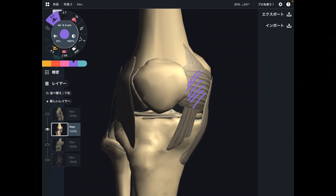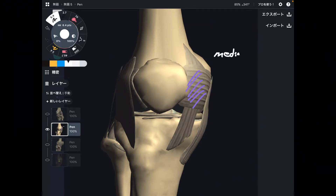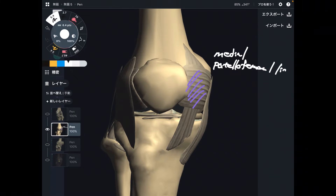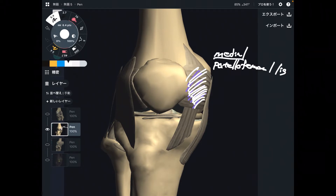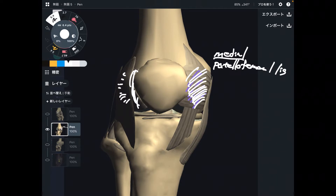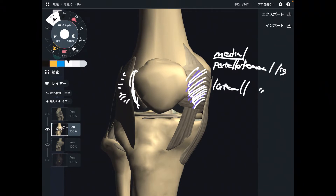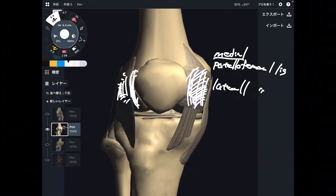The first one is the medial patellofemoral ligament. It's like a transverse connective tissue. If there is a medial patellofemoral ligament, there should be a lateral one as well — which is the lateral patellofemoral ligament. These are oriented in a transverse direction. Now there is also a longitudinal direction.